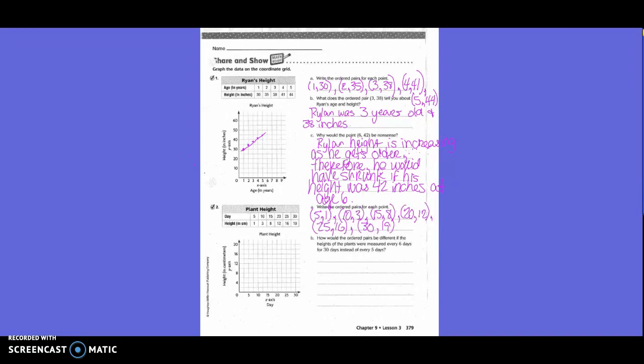Number 2, letter A: Write the ordered pairs for each point. We said it would be 5,1 — 10,3 — 15,8 — 20,12 — 25,16 — and 30,19. Because if you look at the chart, they have the x-axis labeled as day, so we put the day first and then the height in centimeters.